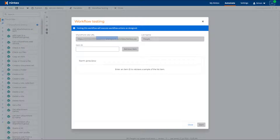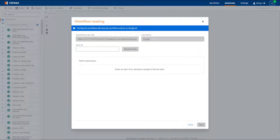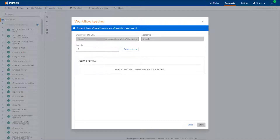As you can see, the SharePoint site URL and list name fields are populated based on the details defined in the start event configuration. Enter the item ID of the SharePoint Online list item you want to use to test the workflow and click the Retrieve Item button.